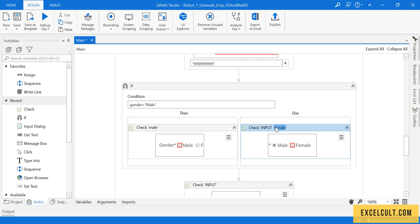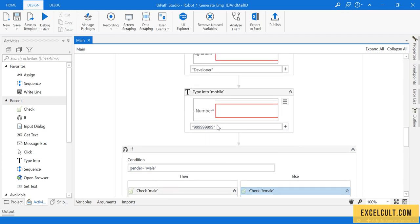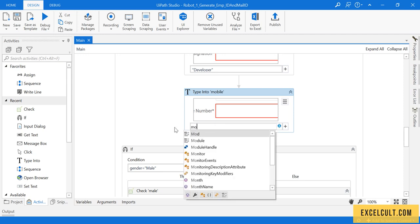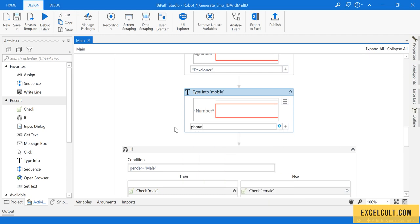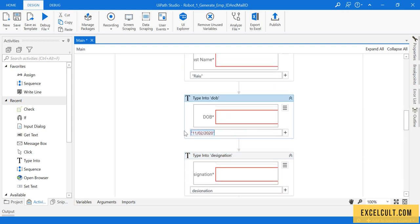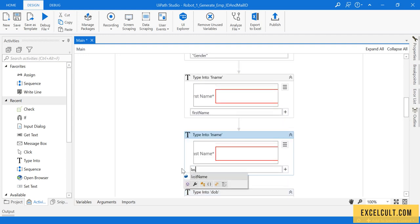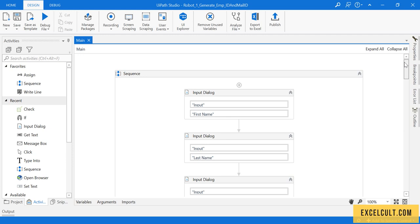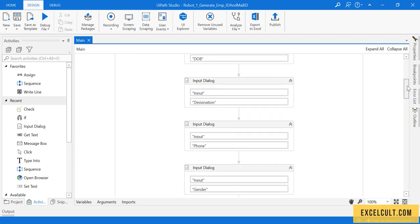We have now tried passing dynamic values. Similarly, I need to replace the hard coded mobile number with the 'phone' variable, the hard coded developer field with 'designation', the date of birth with 'dob', and the last name with 'lastName'. Now we have removed every hard coded value and made them all dynamic.